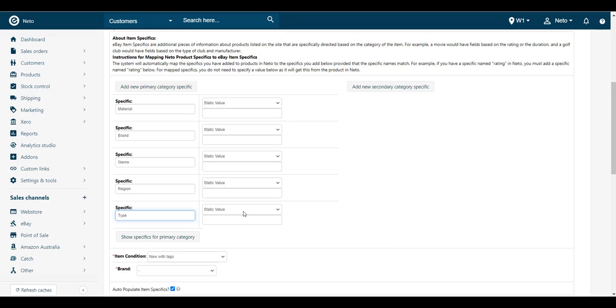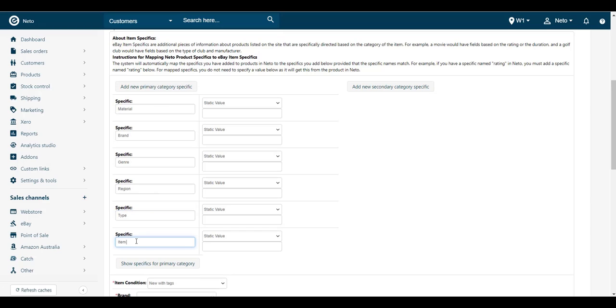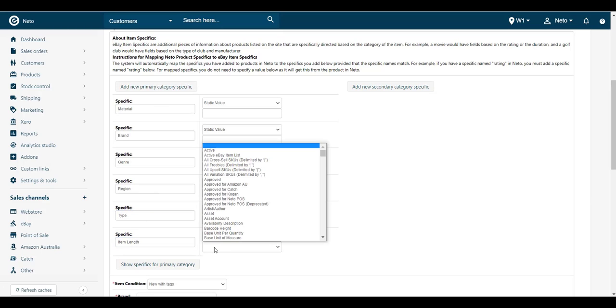To pull the specific value from the product, set the drop-down menu to Static Value and leave the field below it empty. You can add more specifics to appear on the listing by repeating this process.